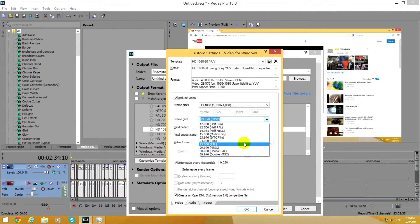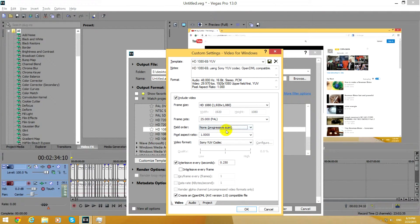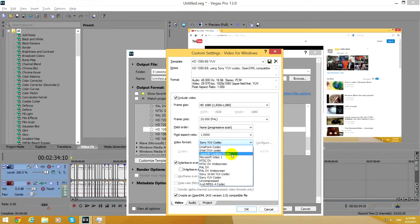So I will use 25 frames per second, progressive, and here at video format choose Lagarith lossless codec.